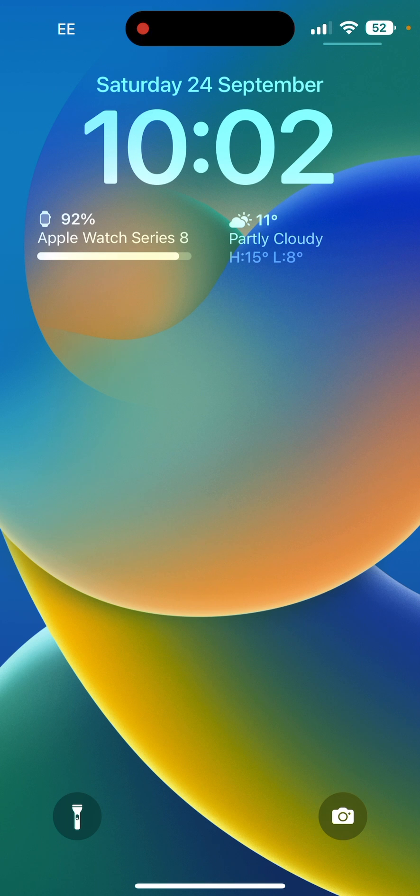But if you would rather just show the battery life on one device, so in this example I'll show the iPhone, you do the following.